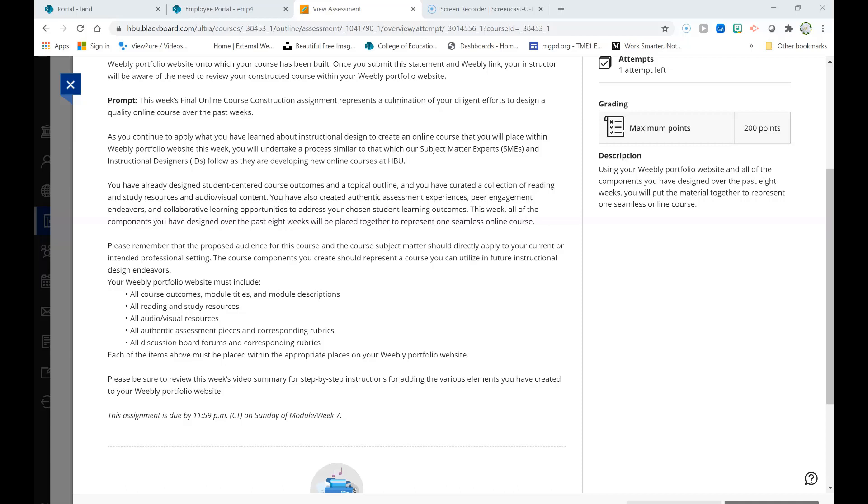Authentic assessment pieces should be placed within the module in which you have decided they best fit as you're designing your authentic assessment template. The same goes for the discussion board forms and corresponding rubrics. Please be sure that you are including rubrics for authentic assessment pieces and discussion board forms in the correct places.